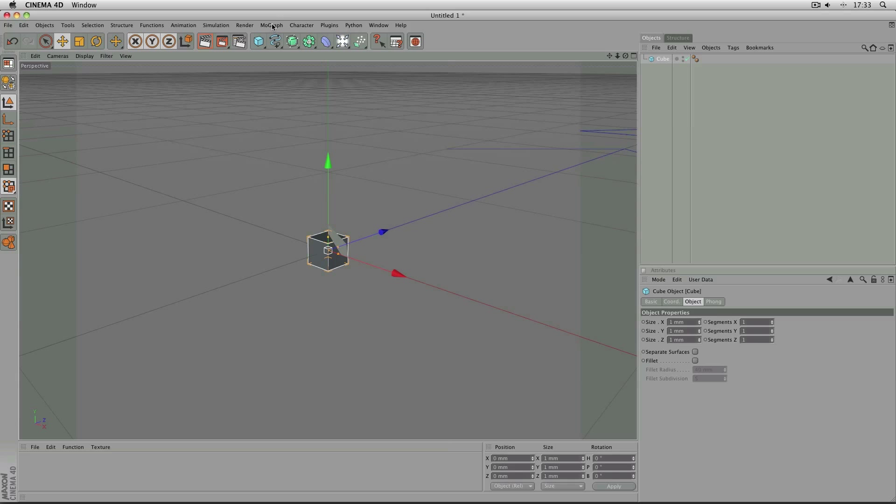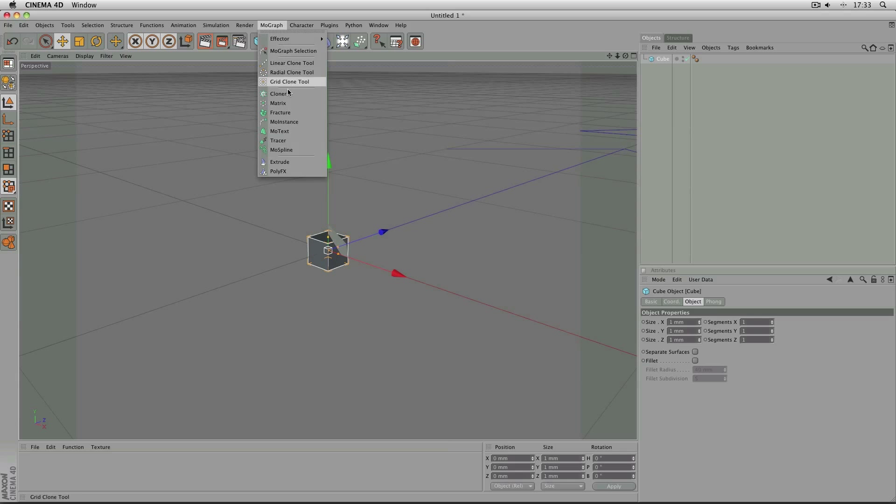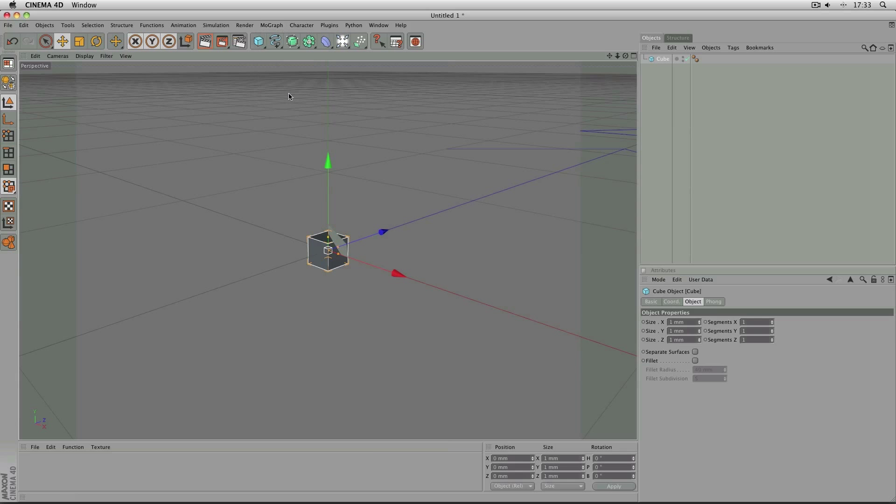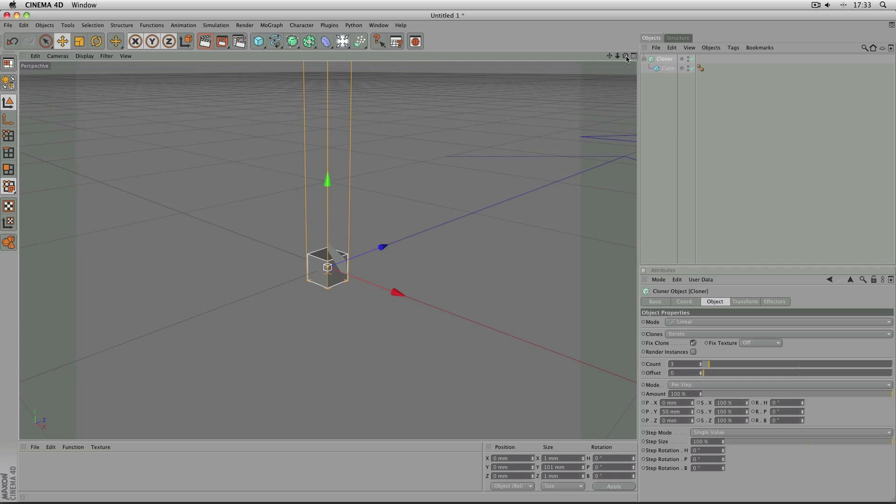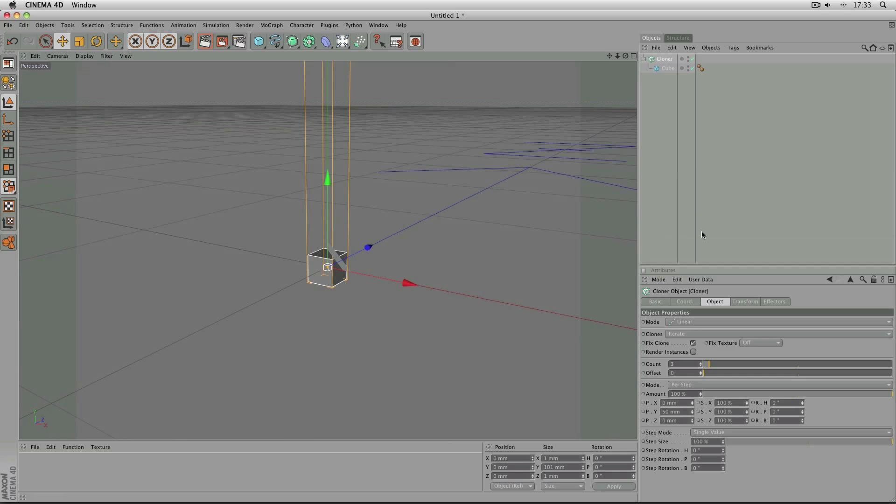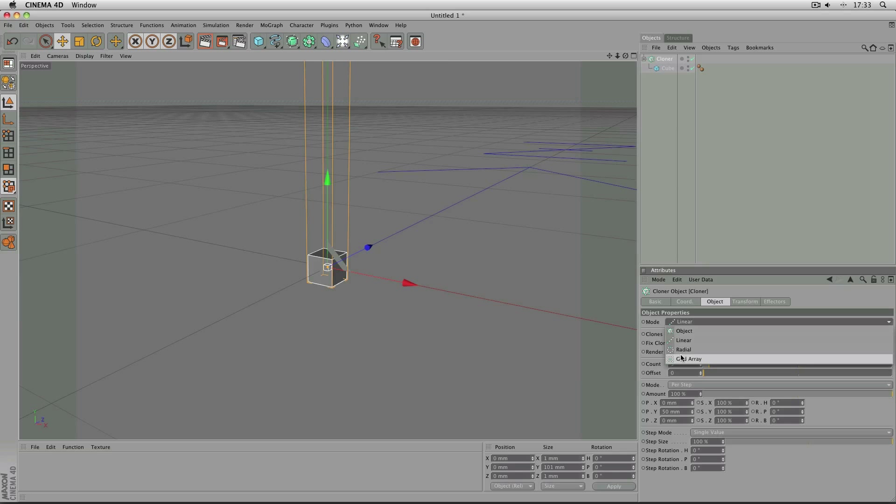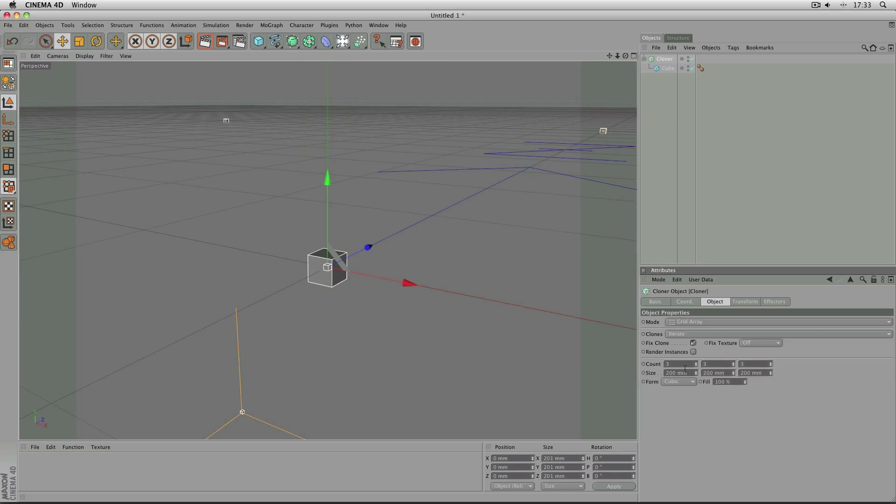Then I'm going to add in my MoGraph cloner and I'm going to hold down the Alt key when I click it so that my cube is automatically added as a child of the cloner. And the mode on the cloner needs to be set from Linear to Grid Array.